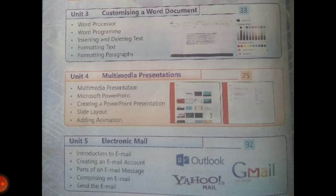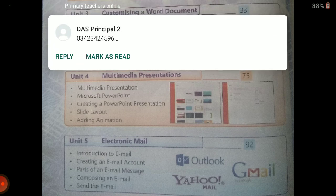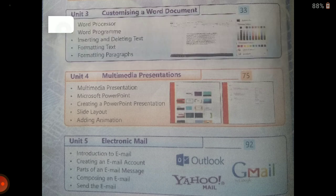Now come to unit number 3: customizing a Word document. A word document is an application in which you can write anything — a story, a letter, an application, an essay, or reports. Anything you like to save in text or image form can be saved in a Word document. In this unit we will study what is a word processor, word program, inserting and deleting text, formatting text, and formatting paragraphs.